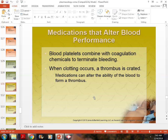A normal INR for someone not on blood thinners should be between 0.1 and 1. Someone on Coumadin for a blood clot is normally kept between 2 and 3 — thin but not too thin. If someone has a valve replacement, they need to be even higher — 3 to 4 on that PT INR window — because they have an artificial valve, often plastic, and we must prevent clots from forming in the heart.